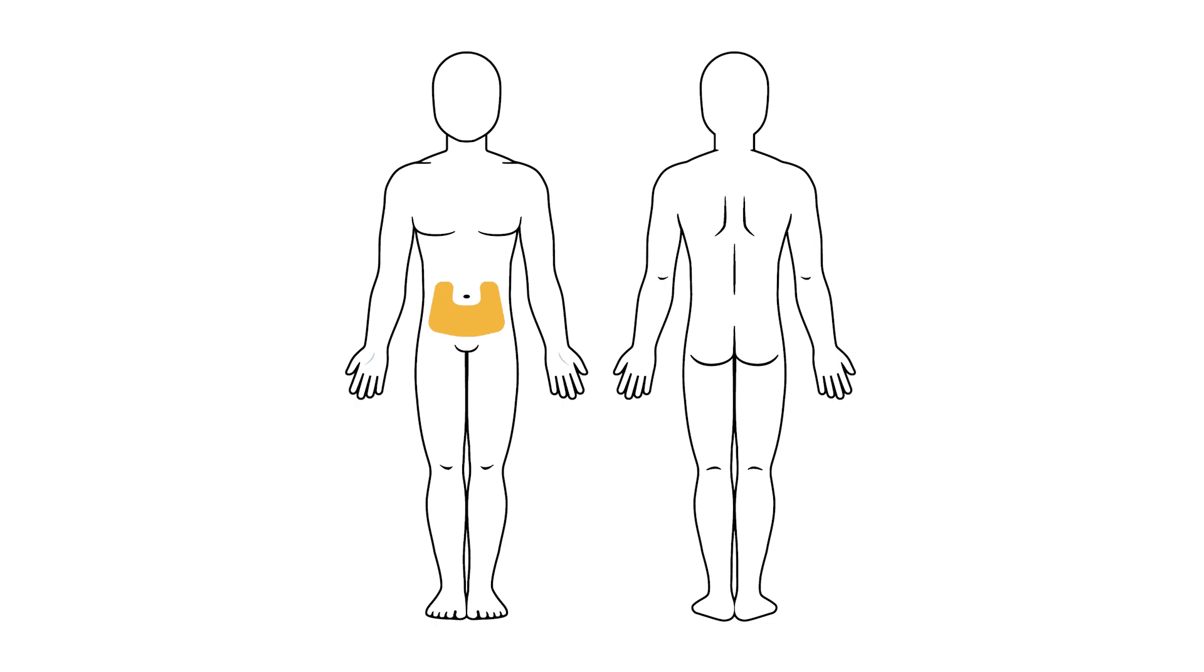Injections can also be given in the front of your middle thighs, in the upper outer areas of your buttocks, and in the back part of your upper arms if someone else is giving you the injection.